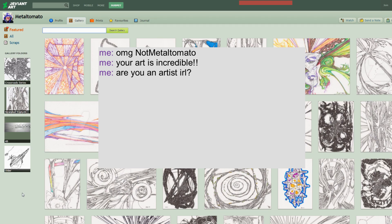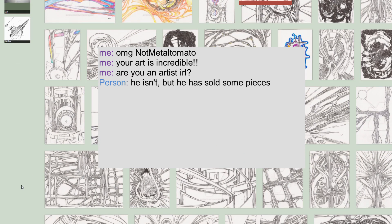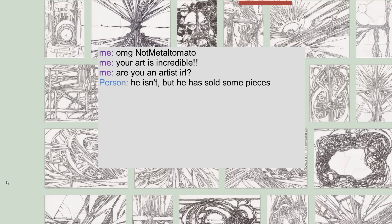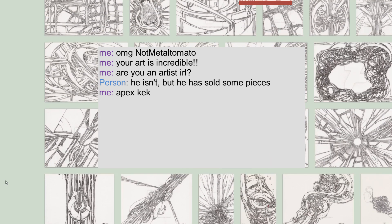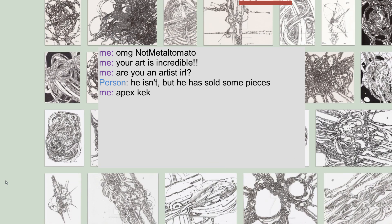Then someone else answered me because apparently he talks about his real life in that chat room and a lot of people know him. So that person said 'No he isn't a real artist but he has sold some pieces' and I was like, I don't even know what I said anymore.